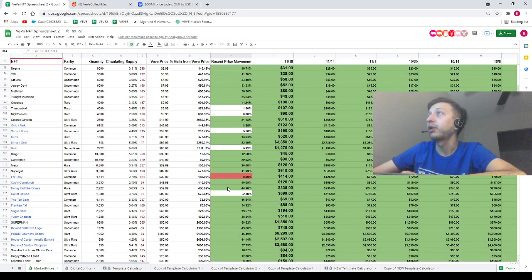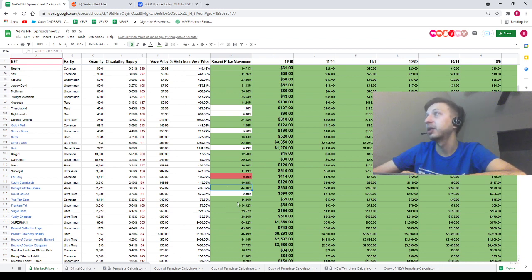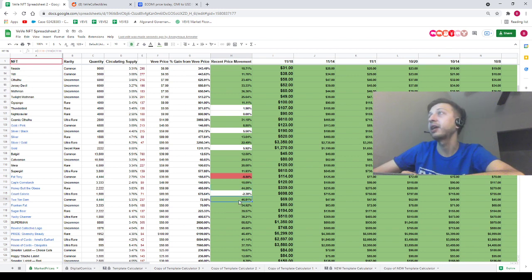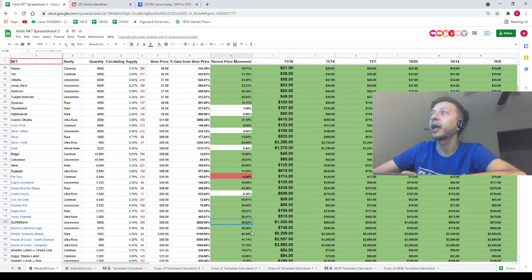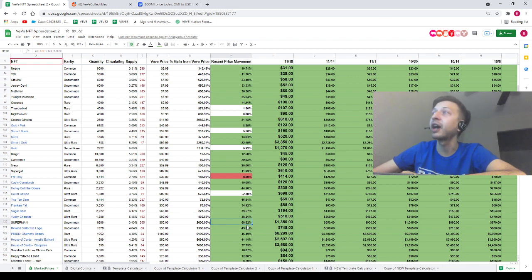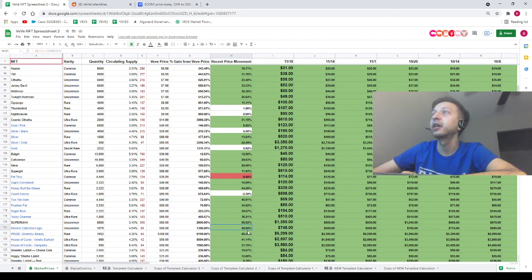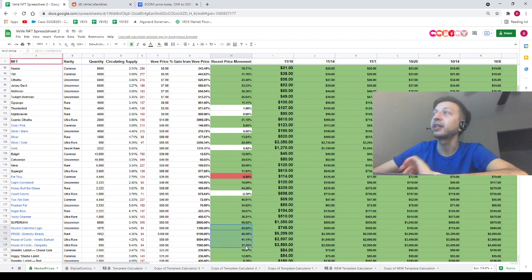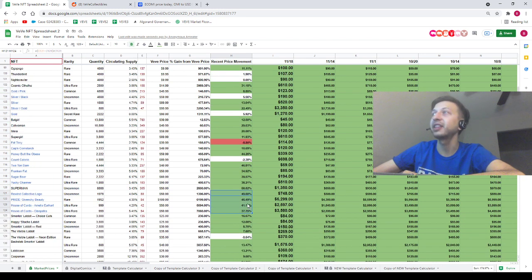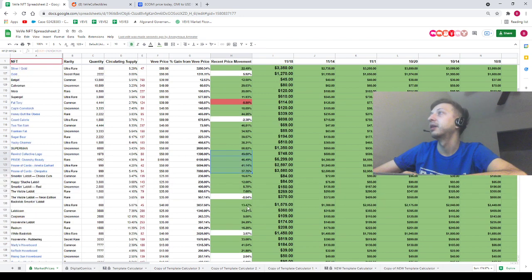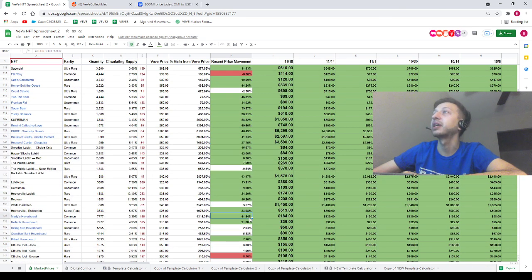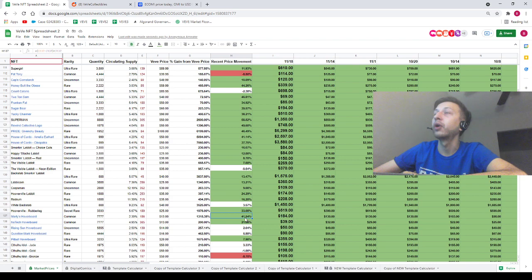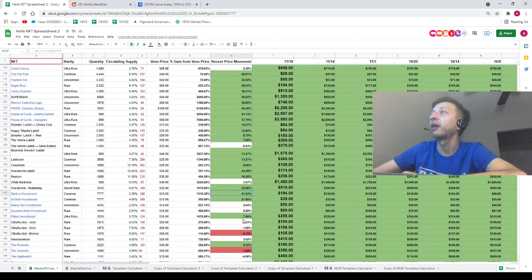44% here to the upside for Honey Butt the Obese, 46.8% to the upside for Two-Ton Sam, 58% for Superman. Superman's almost up 59% guys, insane. We've got the entire Givenchy series up basically at least 37%, at least. 41% movement to the upside for Marty's hoverboard.